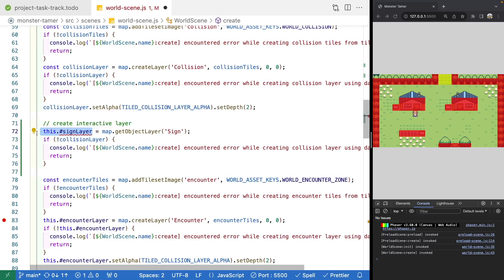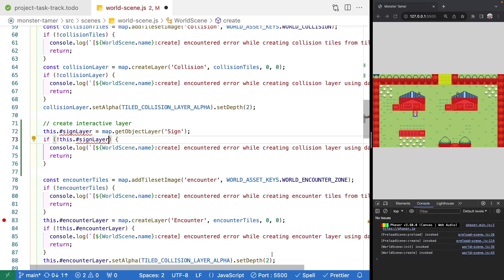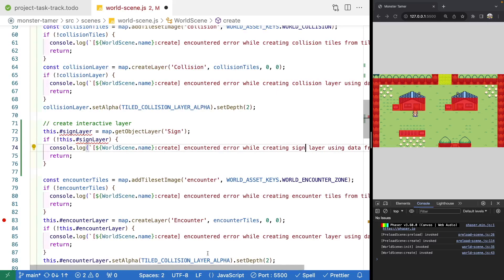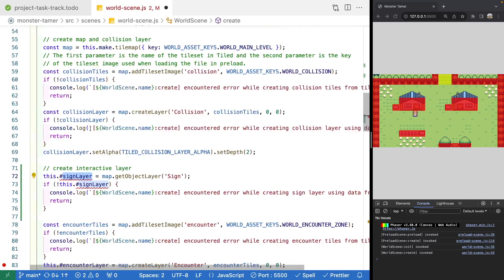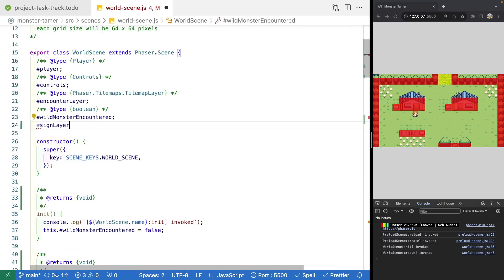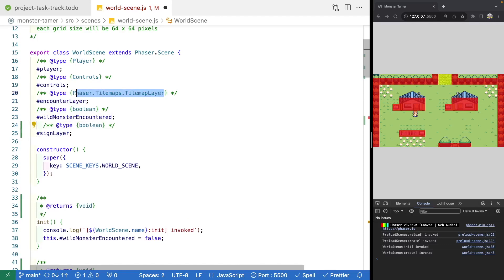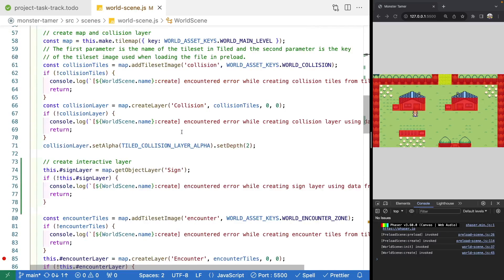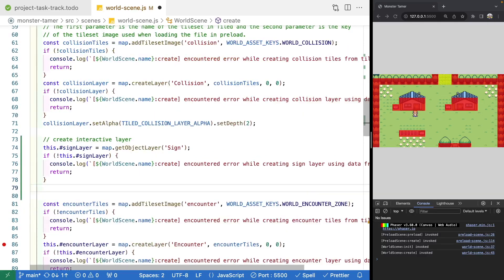We'll add an if statement to make sure we have our object layer - if we do not, we'll log 'encountered error while creating sign layer using data from tiled'. Then let's create our new private property at the top of the class and add its type: Phaser.Tilemaps.ObjectLayer. Let's console log our layer and take a look at it - we'll go down below our if statement and do console log of our sign layer, then jump over to our browser and inspect it.